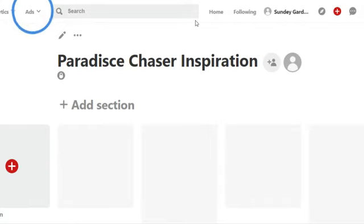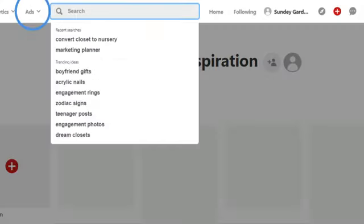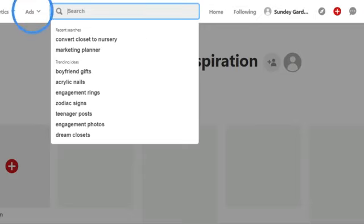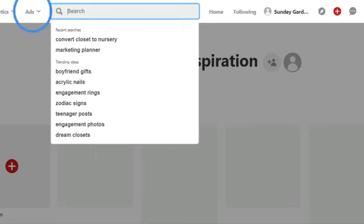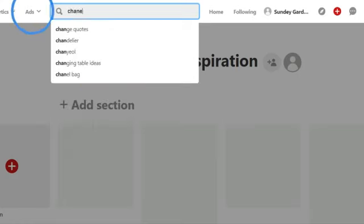This is where the fun begins. All you really do at this point is start searching for things that are interesting to you, things that you like, or things that represent in your mind what you are after. This is really about you — your look, the feel, the things that you like.